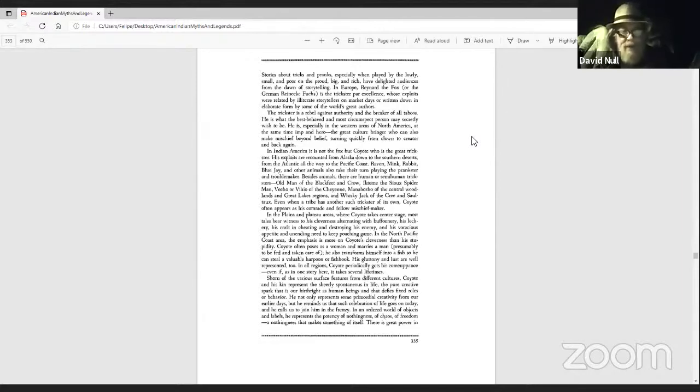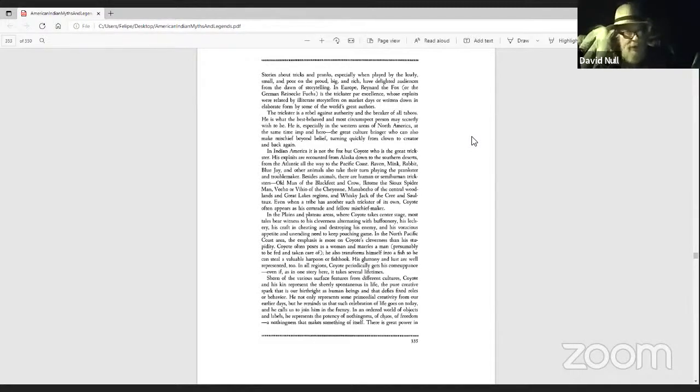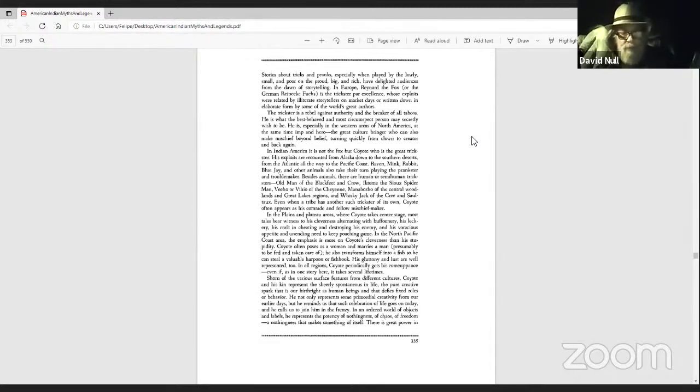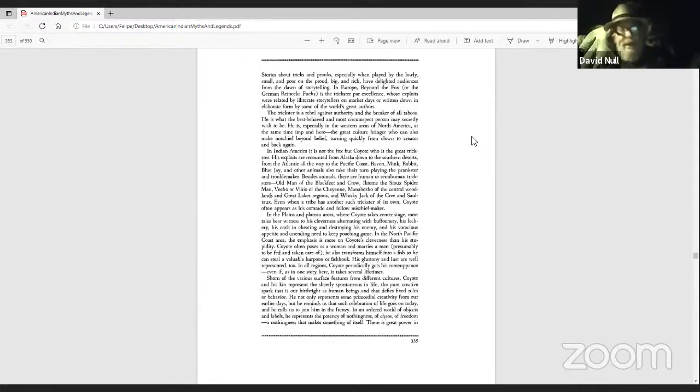He is what the best behaved and the most circumspect person may secretly wish to be. He is, especially in the western areas of North America, at the same time imp and hero, the great culture bringer who can also make mischief beyond belief, turning quickly from clown to creator and back again.